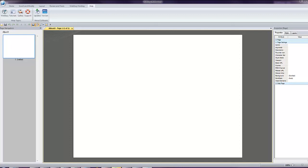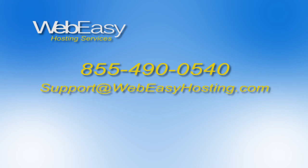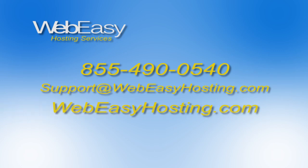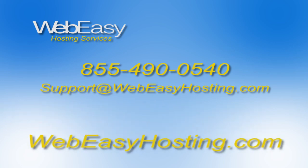And as always, if you would like additional assistance, we are happy to help by phone 855-490-0540 by emailing support at webeasyhosting.com or starting a live chat at webeasyhosting.com. Thank you for watching!